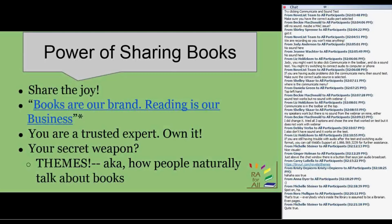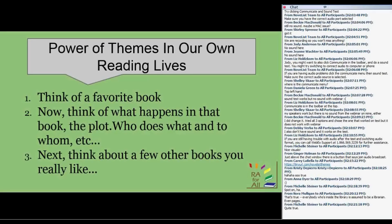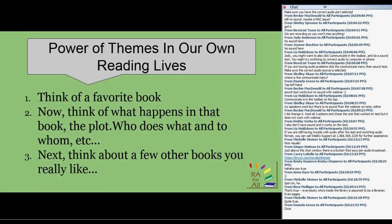Let's do a small exercise. Think of a book you love — any book. One of the biggest problems I have when I say this to library workers is they think they have to pick their all-time favorite book. No — just pick a book you like, one you have strong feelings about. Now think about what happens in that book. Who does what to whom? Where do they go? Do they go on a quest in the Wild West? Is it domestic suspense with unreliable narrators? What's the plot?